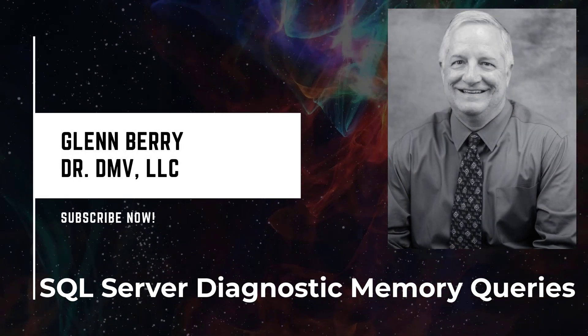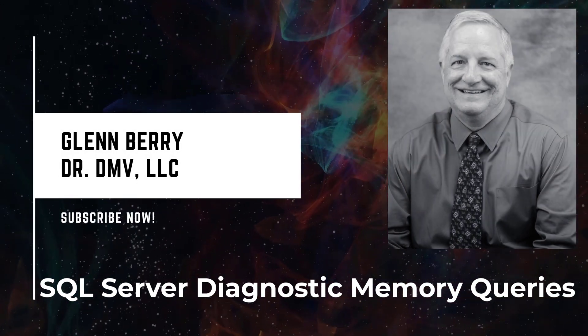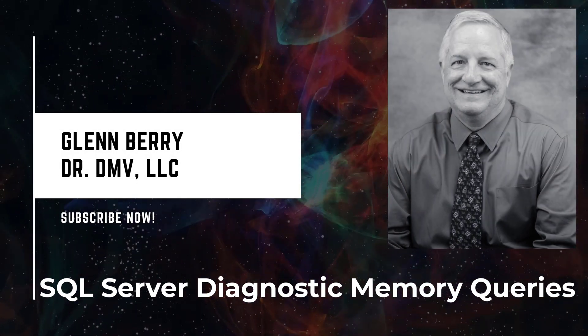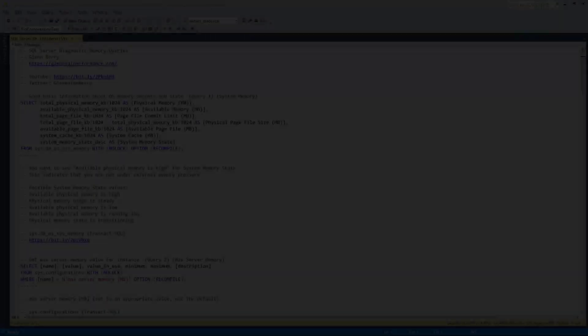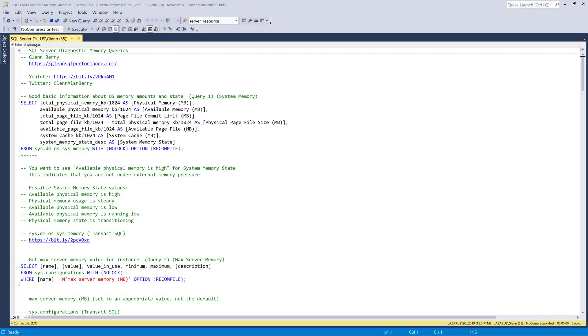Hello there, this is Glenn Berry with Dr. DMV LLC, and I'm back with another video. In this video, I'm going to show you a set of 11 diagnostic memory queries that let you understand what's happening with the memory on your SQL Server instance. These queries should work on SQL Server 2012 all the way through SQL Server 2019. So let's get started here.